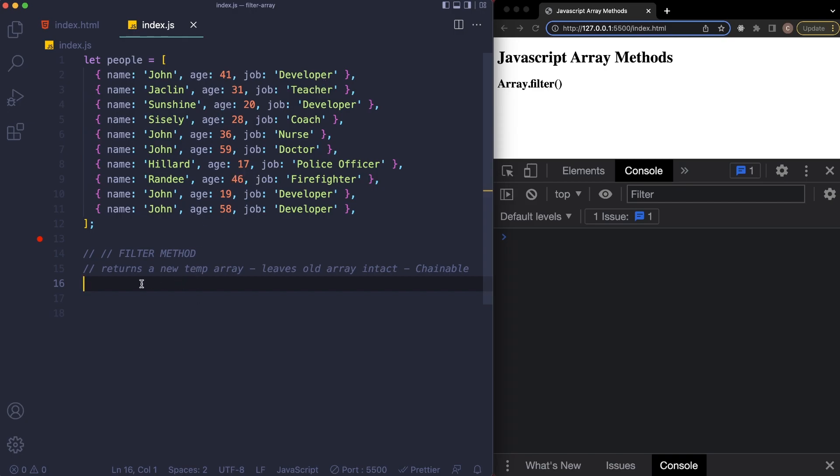So what the filter method does basically is returns a new temporary array, and it also leaves the old array intact, and it's also chainable. So this is a way to filter out results.